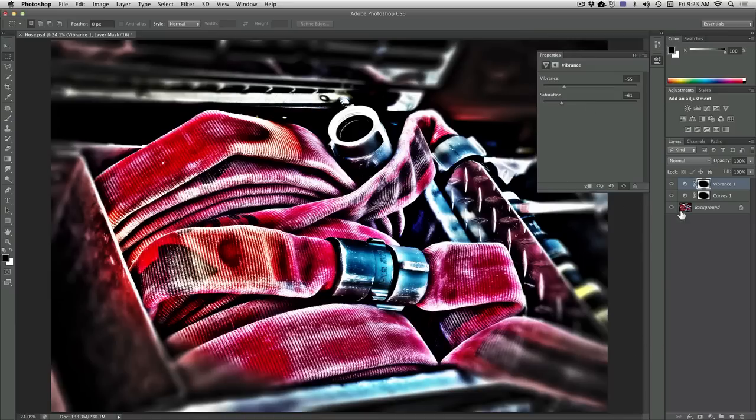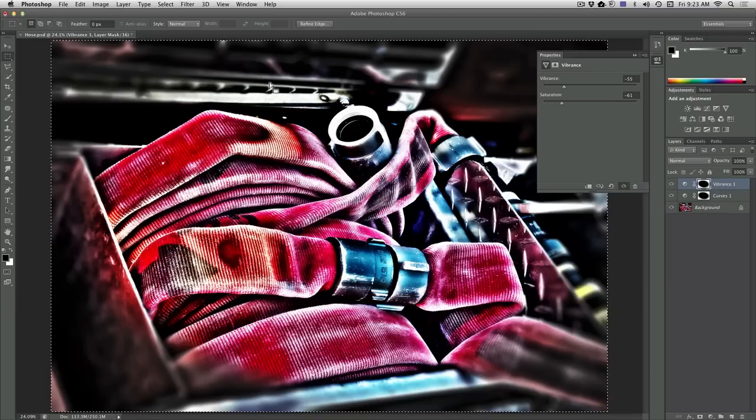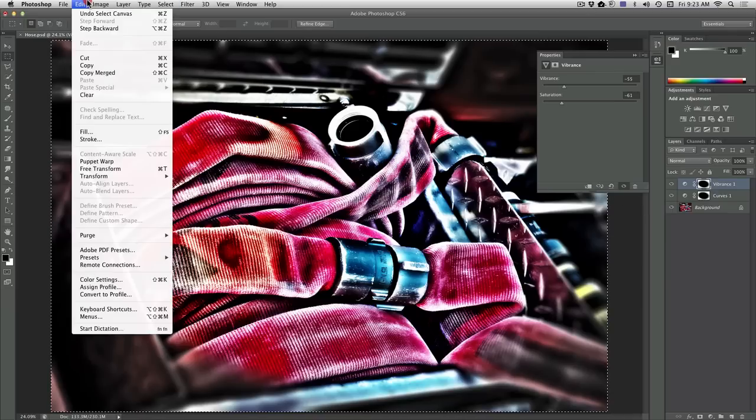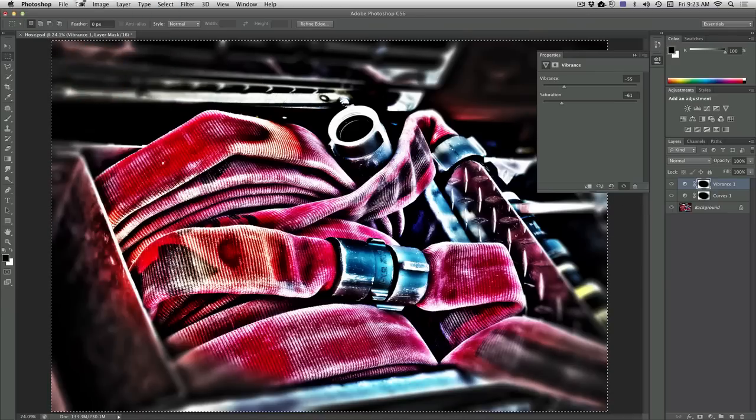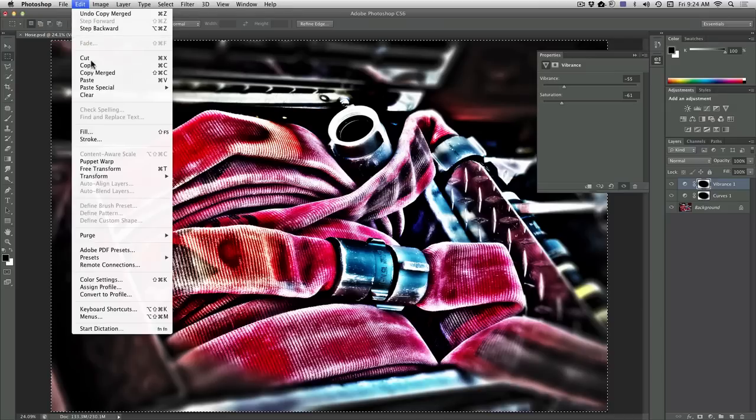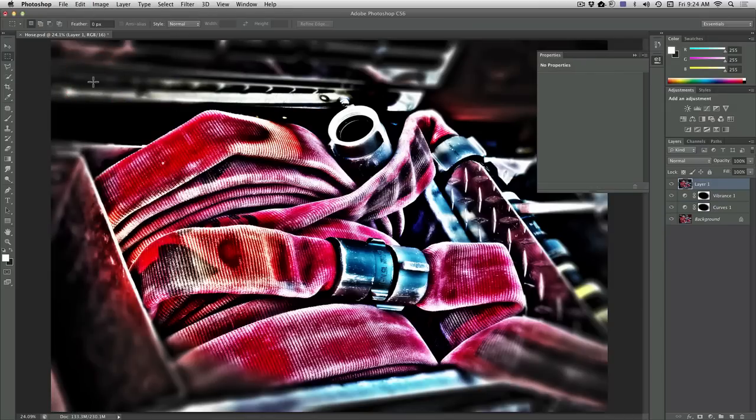That's looking great. I'm going to now Select All and choose Copy Merged, and then Paste to put a version on top.